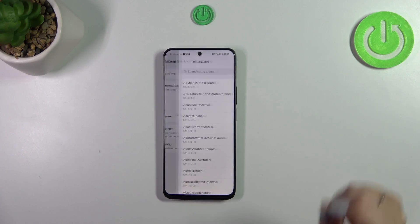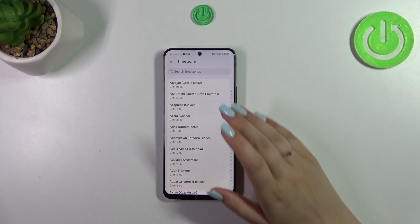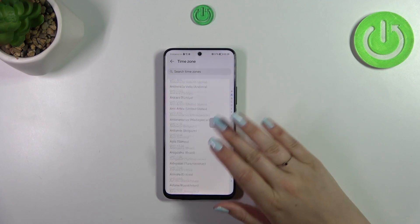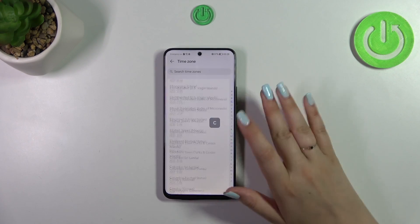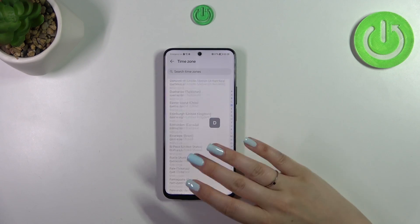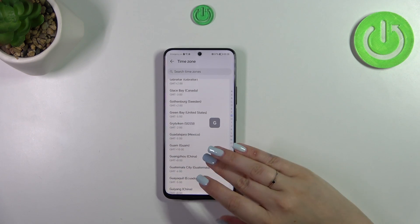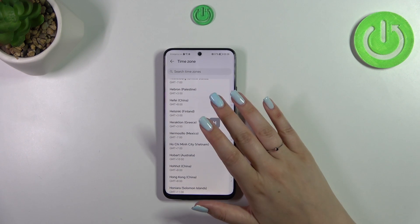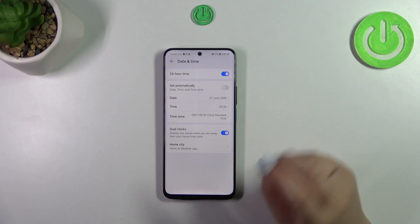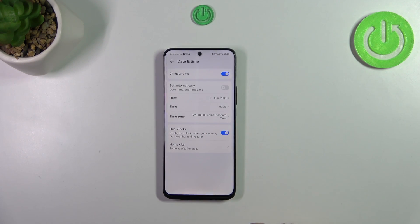You can always change the time zone — just tap on it, and you'll be taken to all available time zones from which you can choose. Just find yours and tap on it. For example, let me pick China. Be aware that after changing the time zone, the time will also change accordingly.